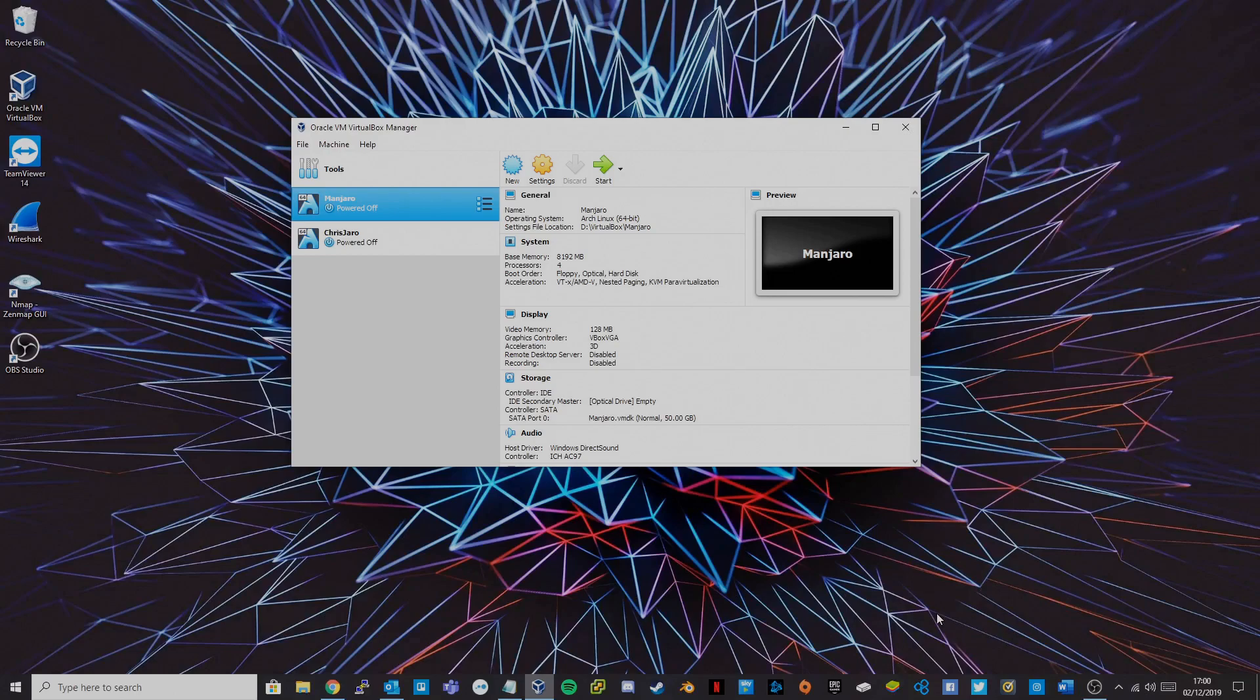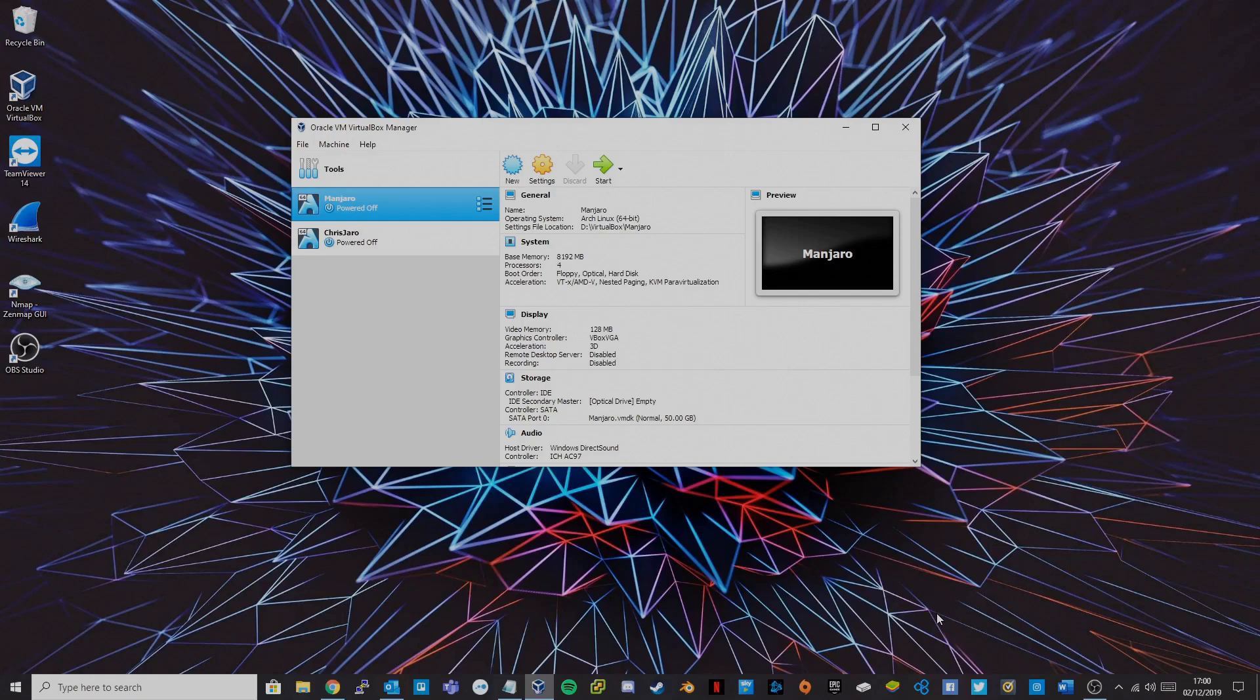Hi guys and welcome to today's video. In this video we'll look at an issue with the VirtualBox graphics controllers and some Linux distributions.